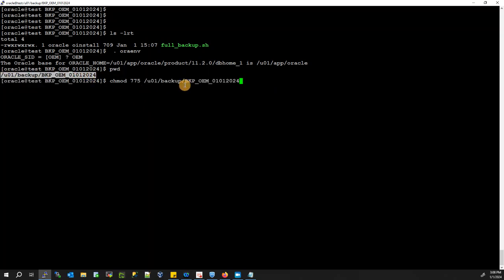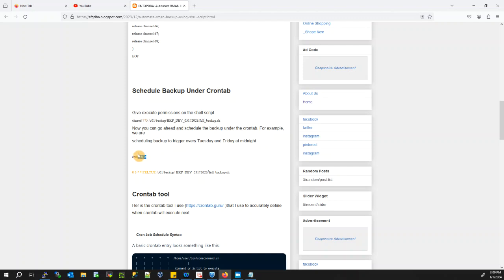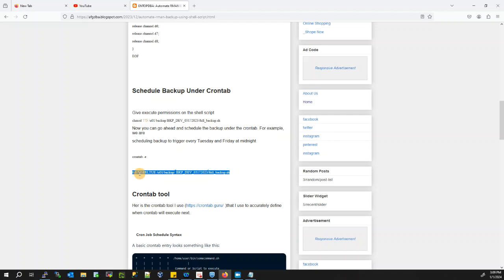In order to automate your backup job, give execute permission to the folder we created and to the backup script using chmod. Then go ahead and schedule the backup under crontab. For example, we are scheduling the backup to trigger every Tuesday and Friday at midnight. To do that, simply type crontab -e and enter the cron expression: 0 0 * * 2,5 followed by the path to your RMAN script.